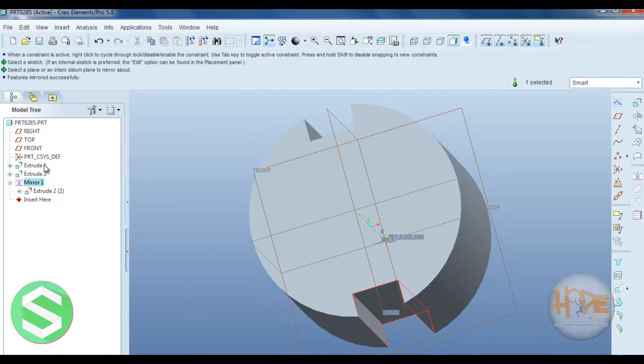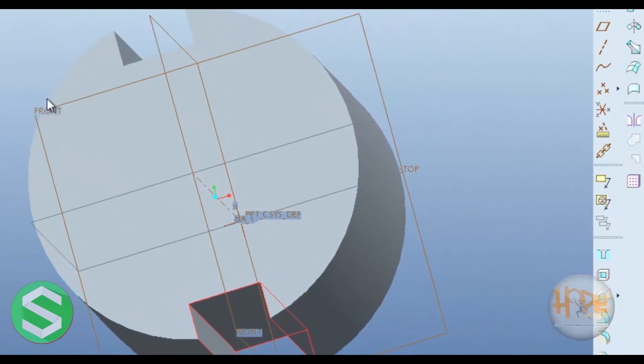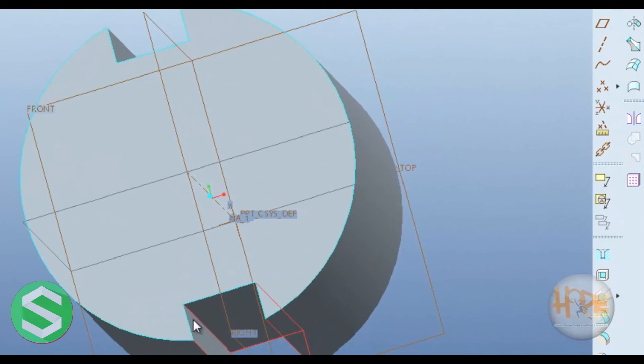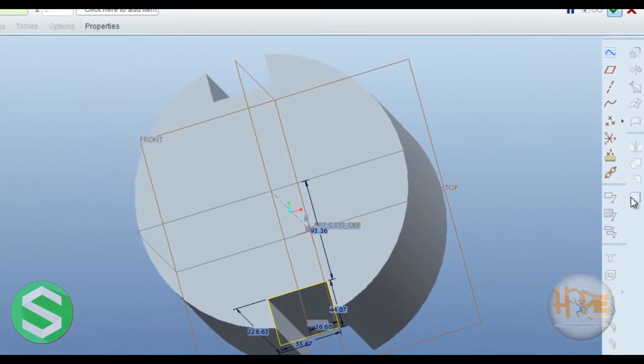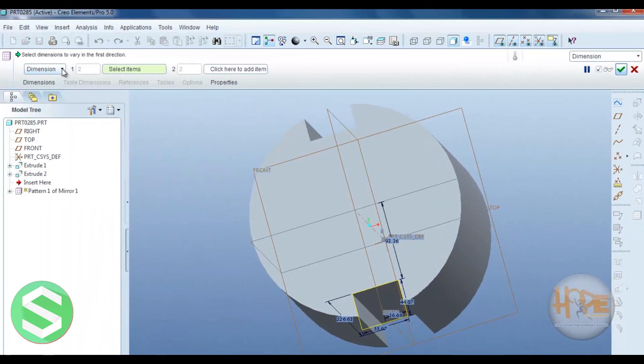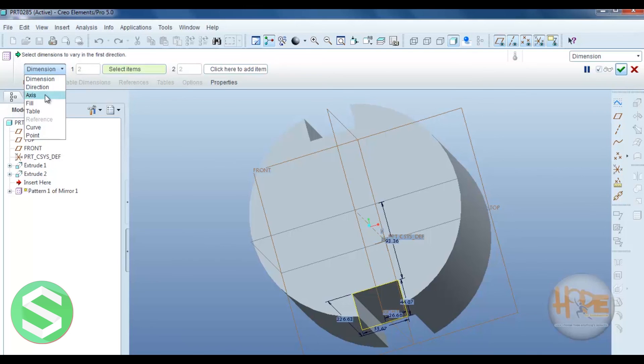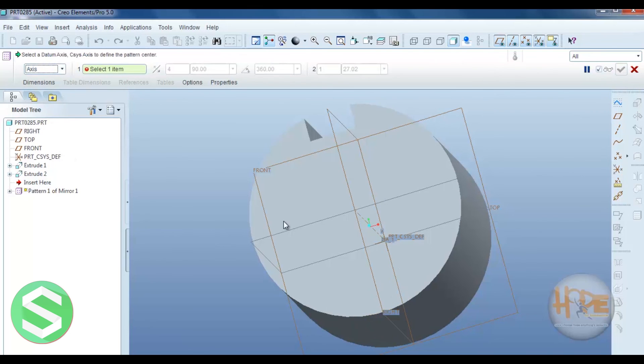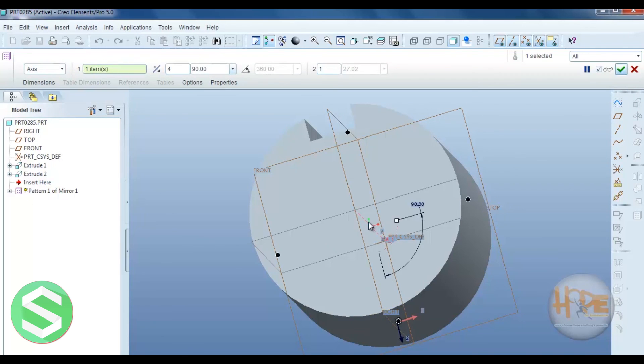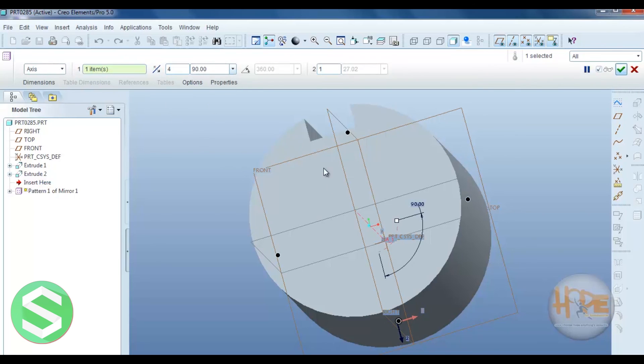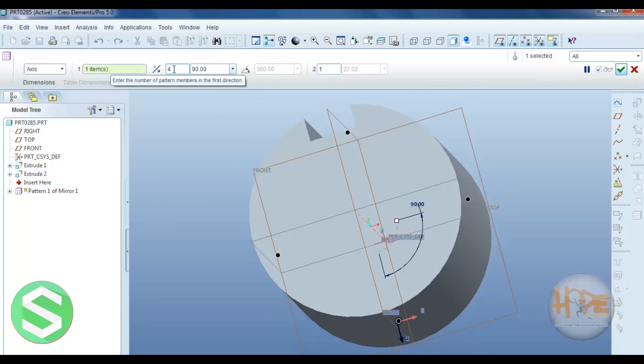Now if you want to pattern on this side of this image, you can select the pattern command. Select the axis, around the axis. So you can select the axis and how many number of this image you require. So you can select 4. Anyone you can require.